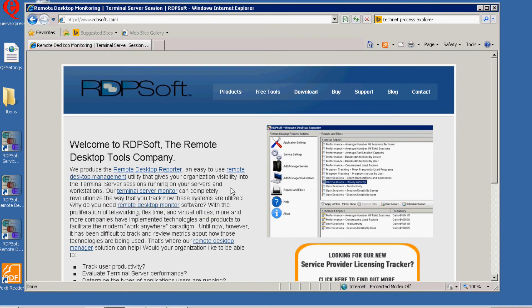Well, that's it, everybody. Thanks for watching this demo about how to install the Remote Desktop Reporter agent components on your network. If you have any other questions, sales, support, or otherwise, please visit us online at www.rdpsoft.com. Thanks again. We hope you enjoy the software.